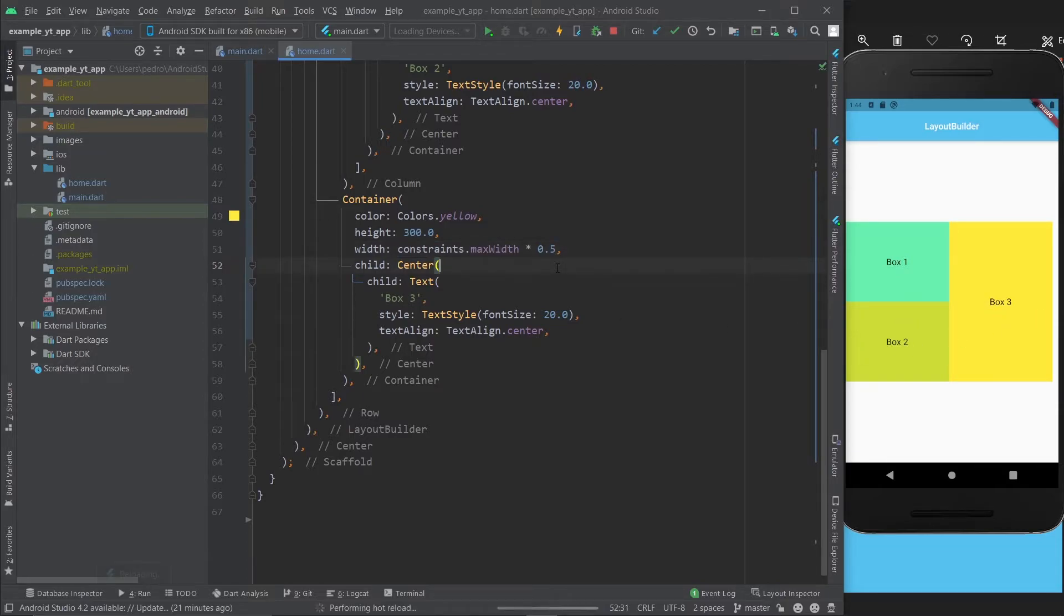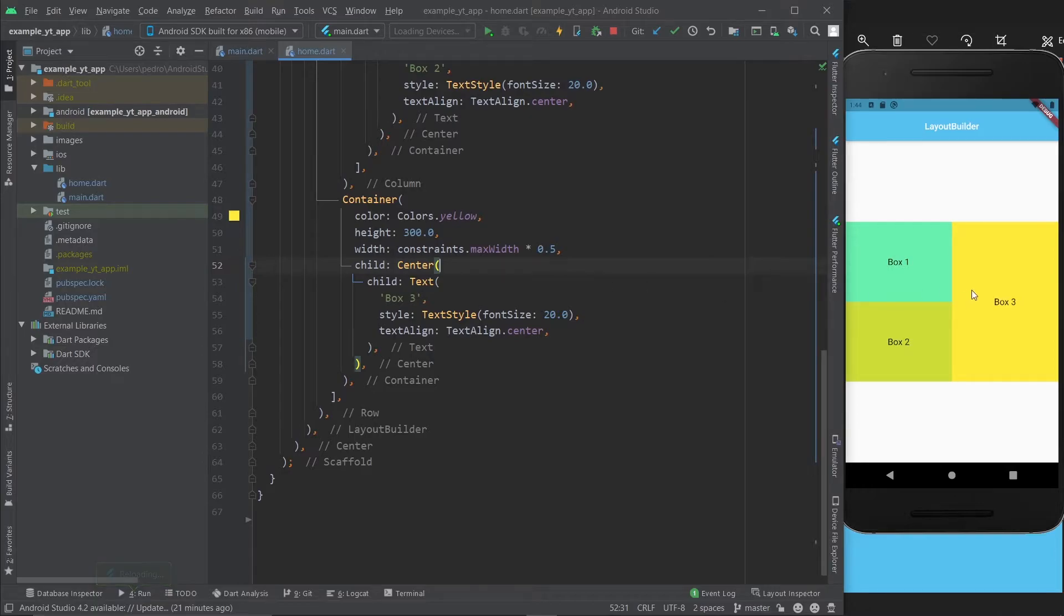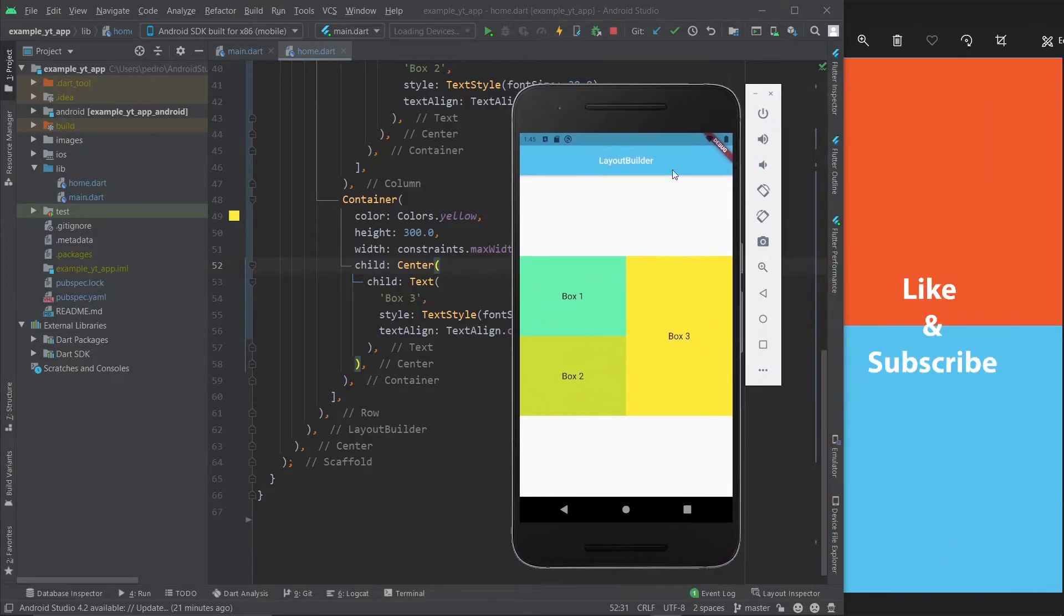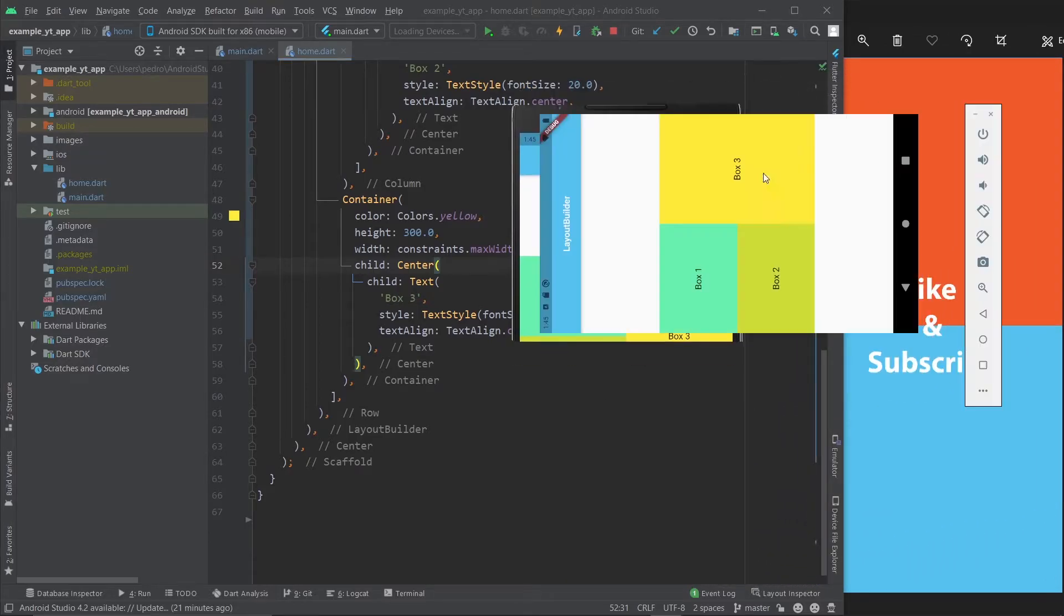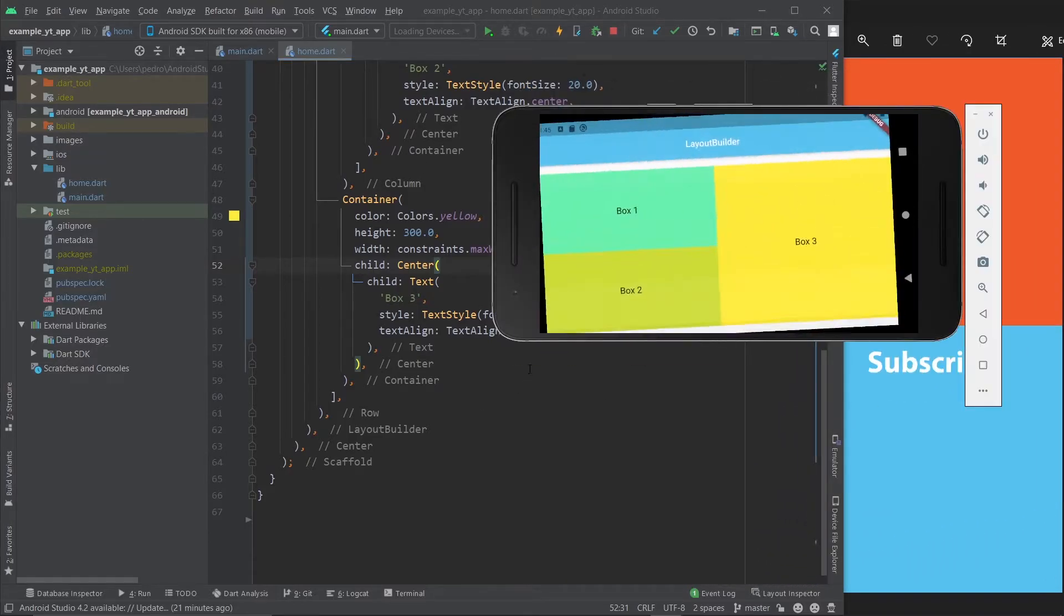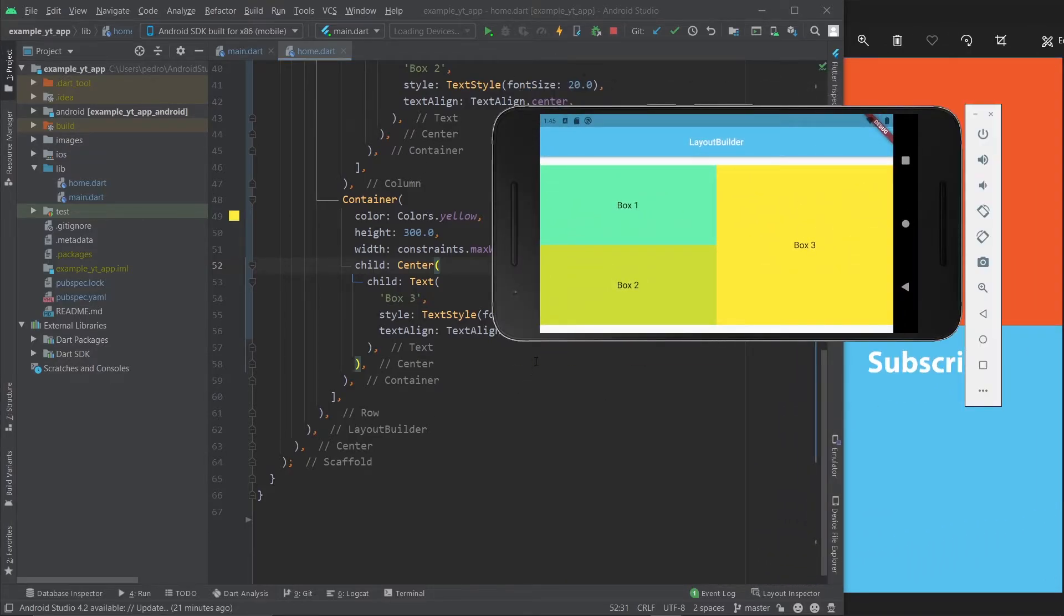Then we need to do exactly the same thing for box 2 as well as box 3, because we want all of them to occupy 50% of the row space. Hit save, and now as you can see, the whole screen is filled up.